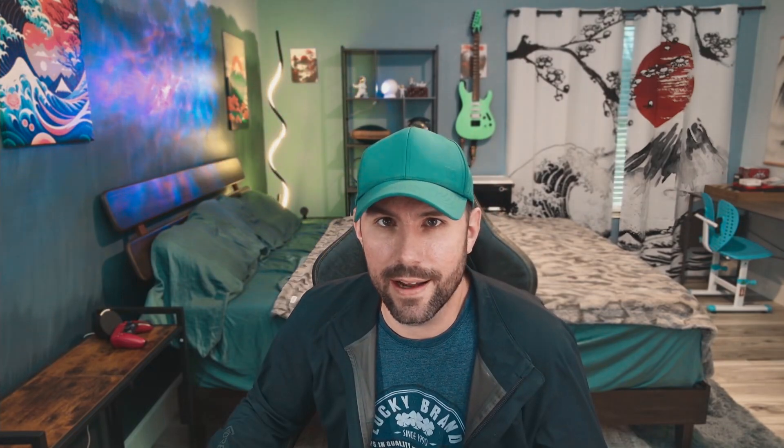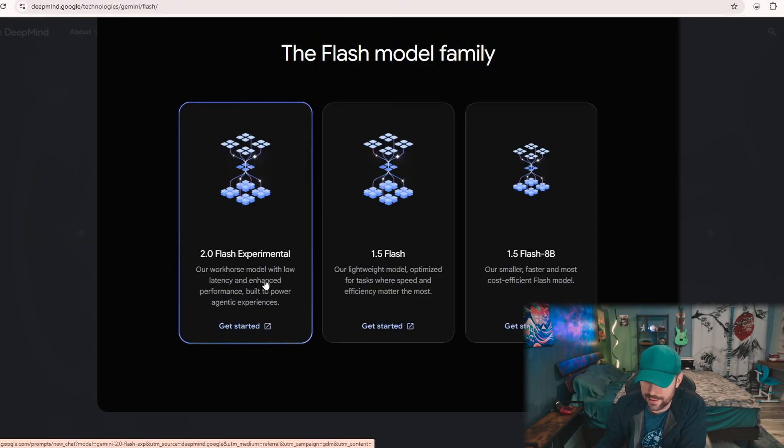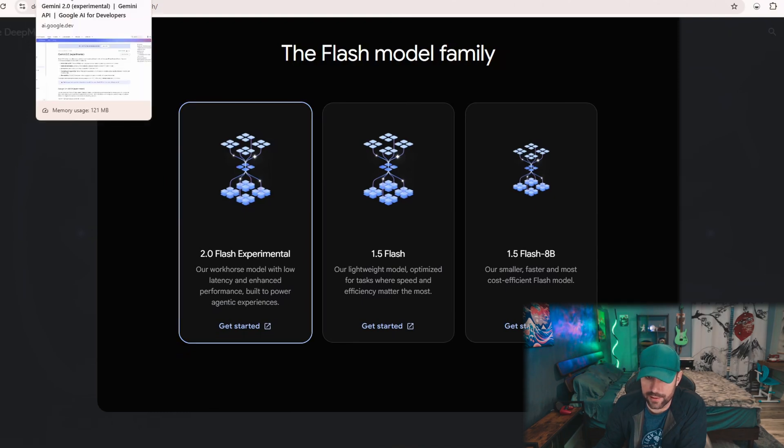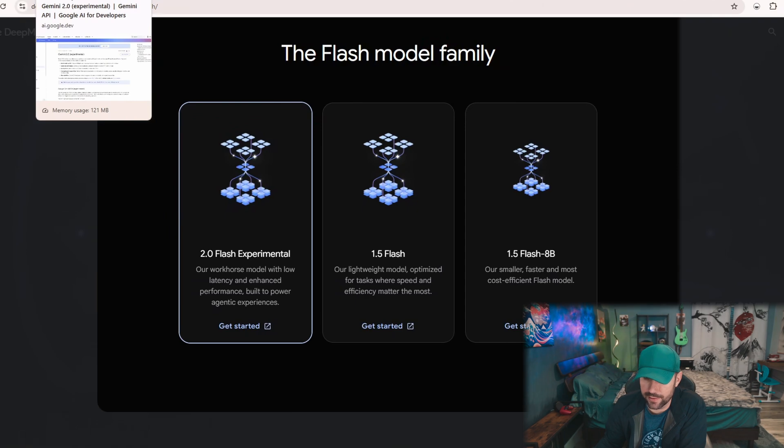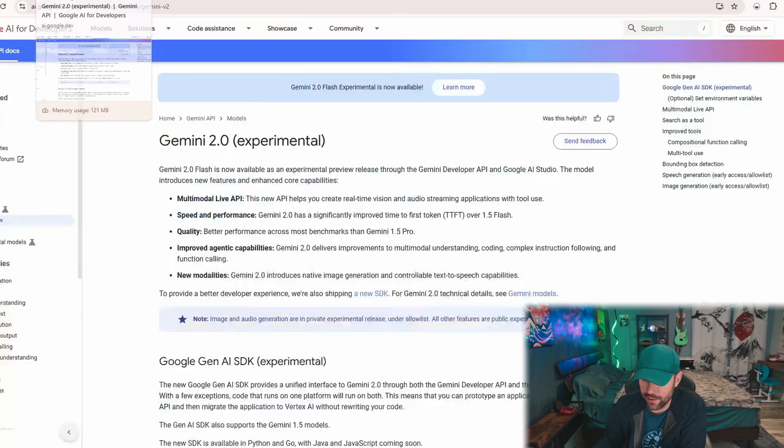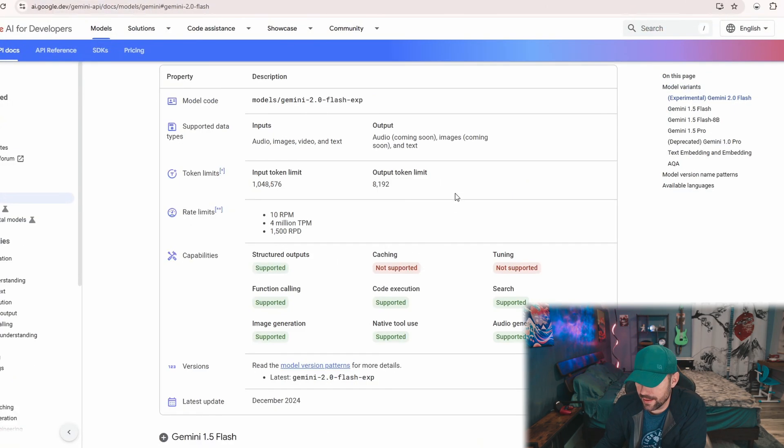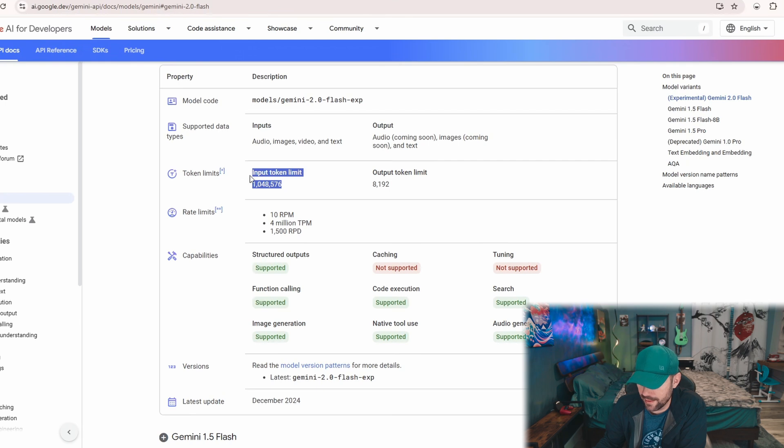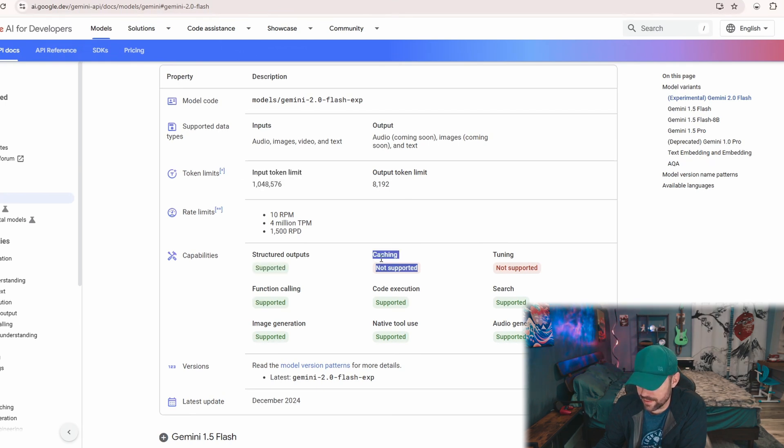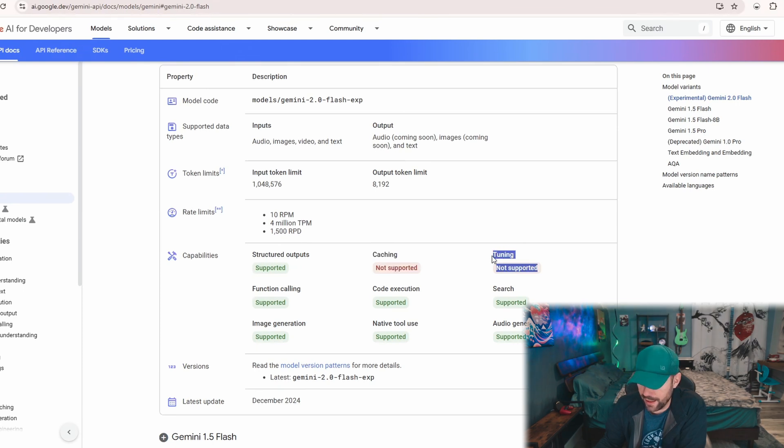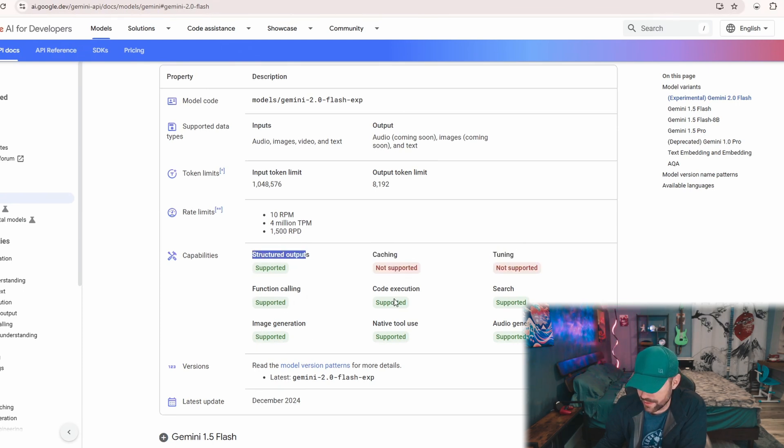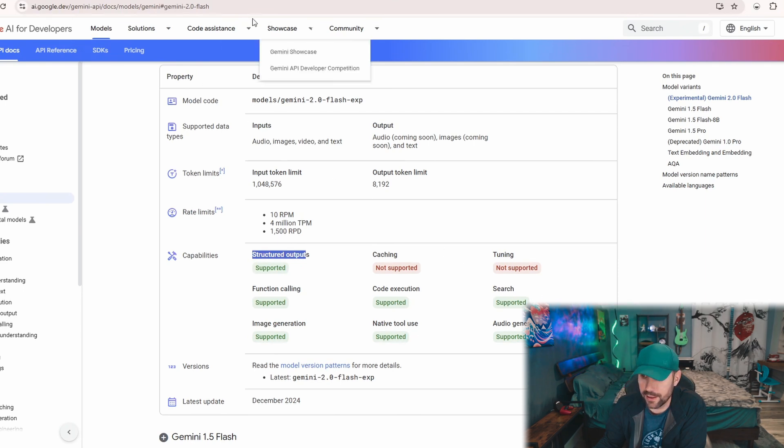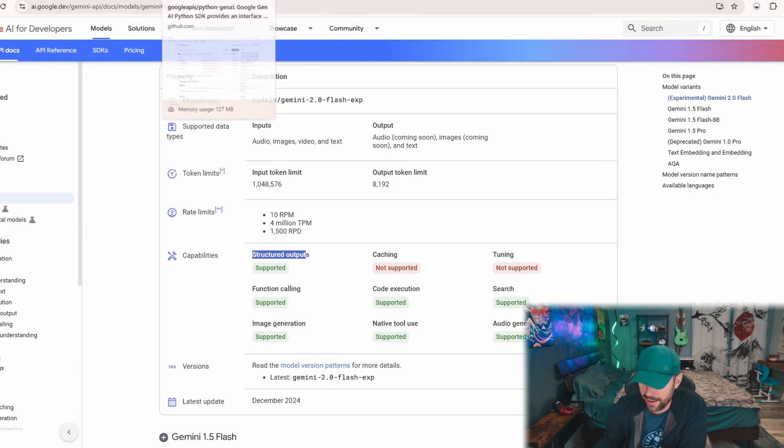If you don't know, 2.0 Flash is their newest experimental model and it's in real time, which is pretty awesome. Very smart, on the level of Claude 3.5 Sonnet in regards to coding. Another cool thing is it actually lets you do 8,192 output tokens and a crazy amount of input tokens. It doesn't support caching yet and it doesn't support fine-tuning yet, but it has structured outputs, function calling, image generation, code execution, native tool use, search, audio generation, all of that.